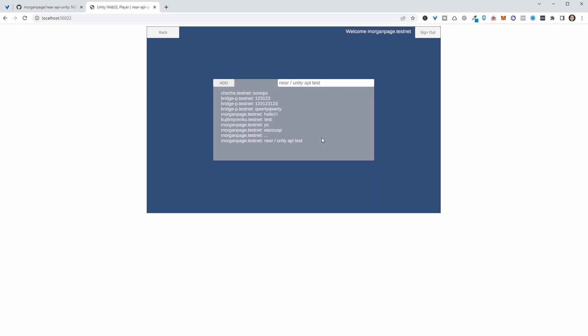That's a very quick overview of the near unity API. Thanks for checking it out.